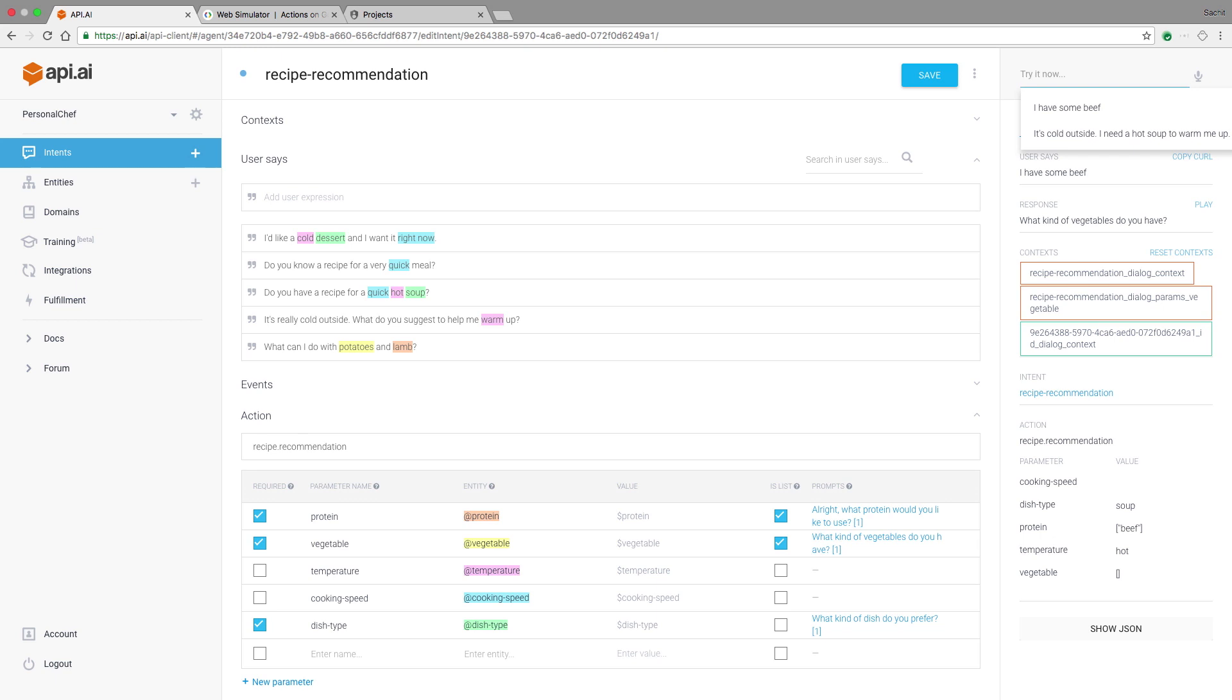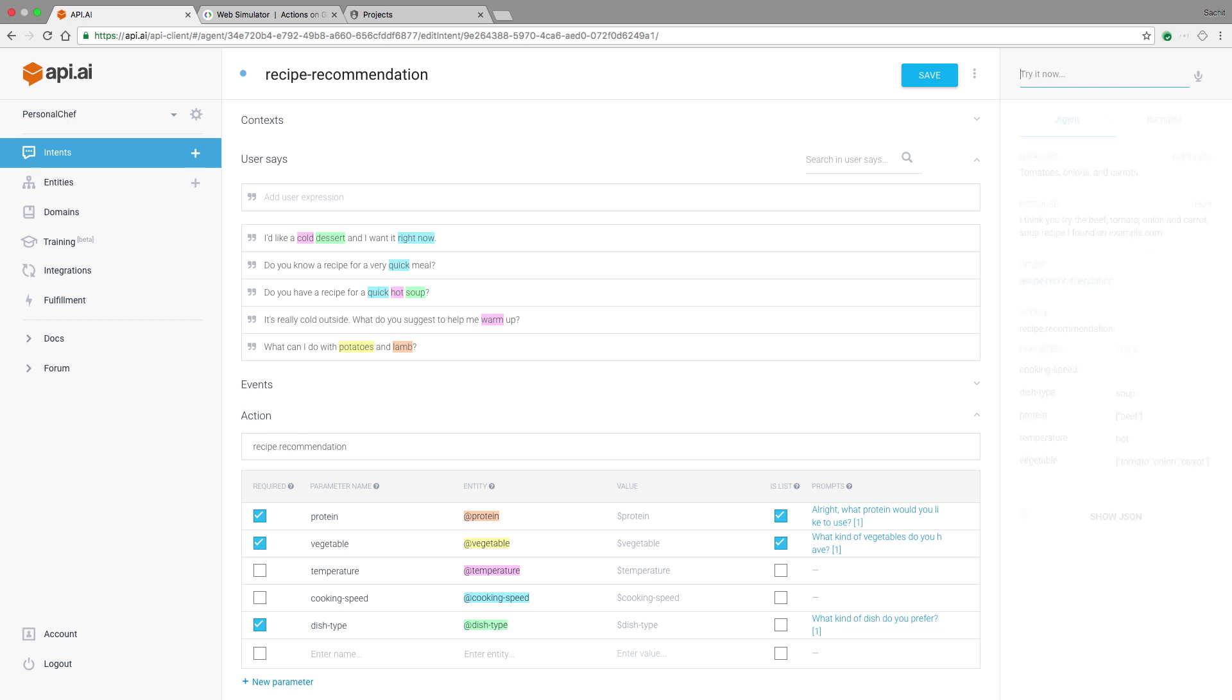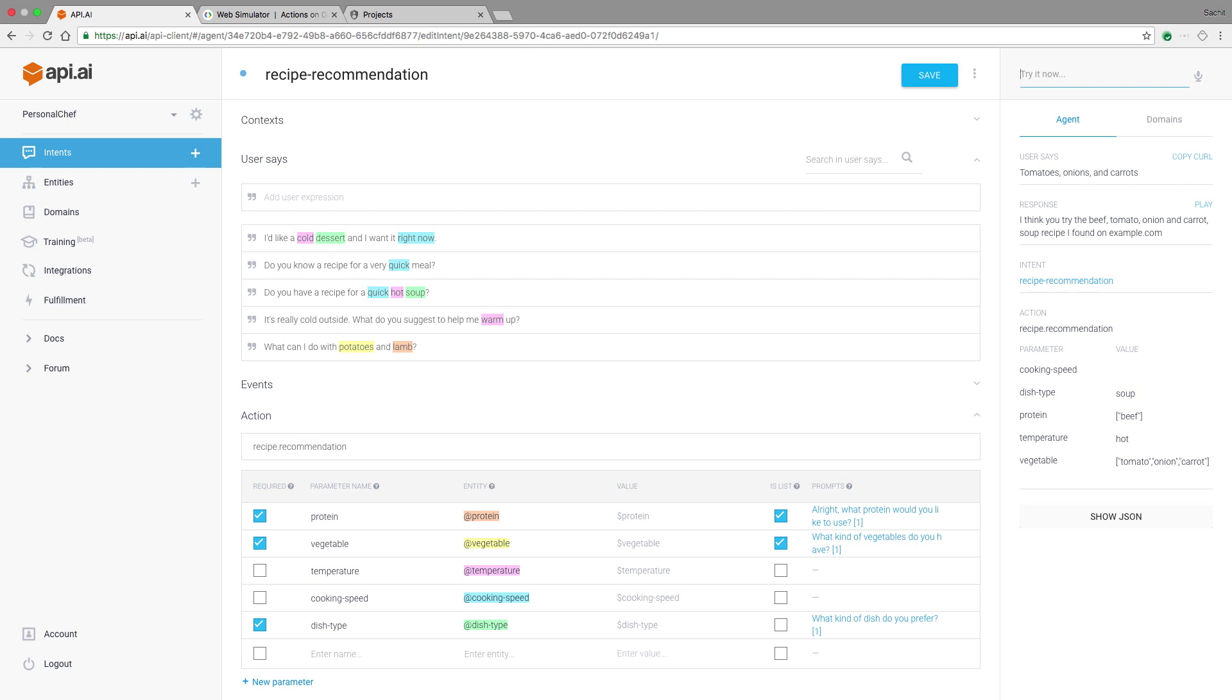Now it's going to ask me what kind of vegetables I have and I can say tomatoes, onions, and carrots. In my response, I've provided information for all parameters: protein, vegetables, and dish type. All of these required parameters are filled and so personal chef gets back to me with the dummy response I wrote in the intent.